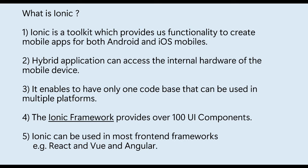It enables the team to have only one code base that can be used in multiple platforms. Ionic is a front-end tool and it is built on the Cordova platform.